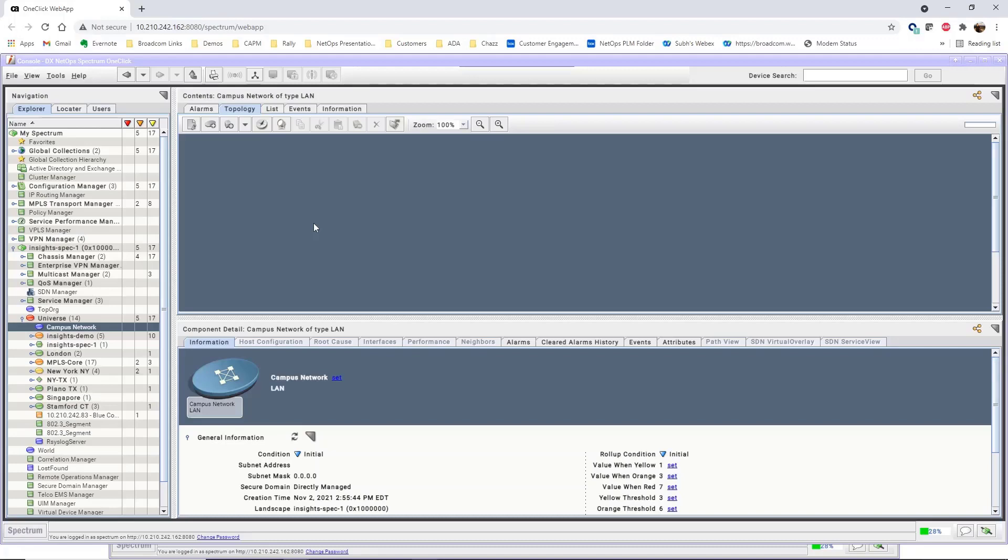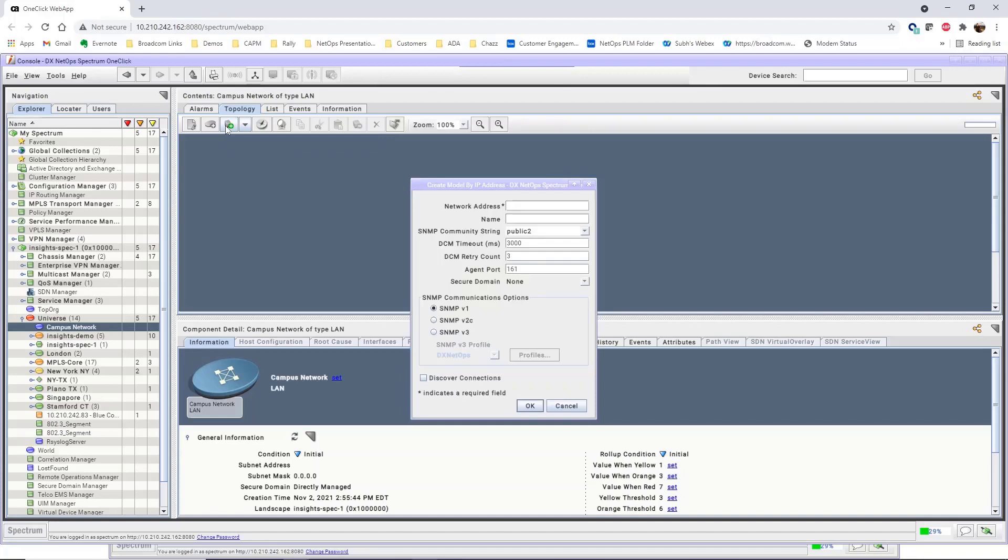In this example, we'll add one device to this empty container. To do this, select the container, and in the Topology tab, click New Model by IP.